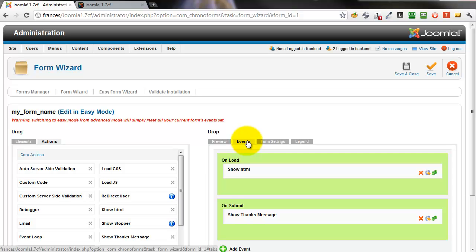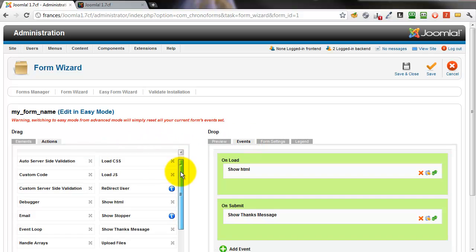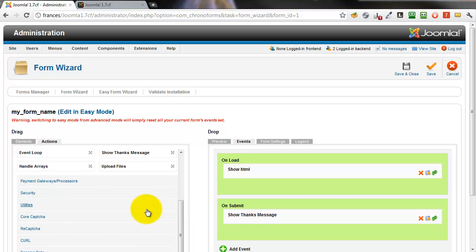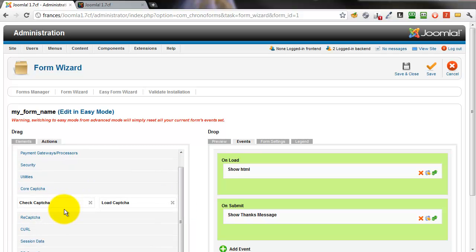Click the events tab. We're going to add two more actions. Scroll down the action groups, click the core capture group to open it.